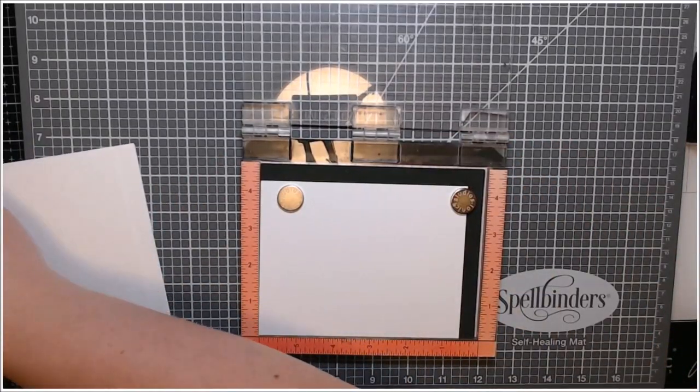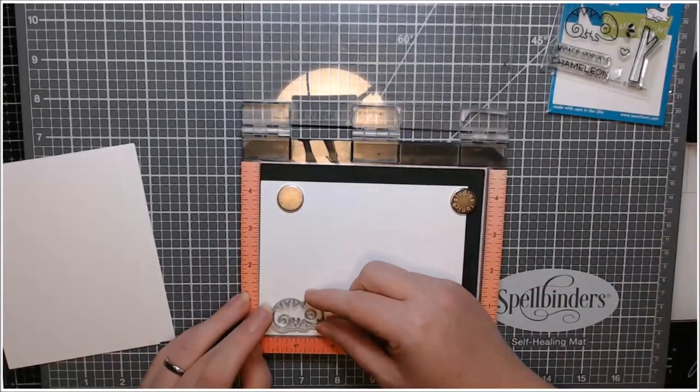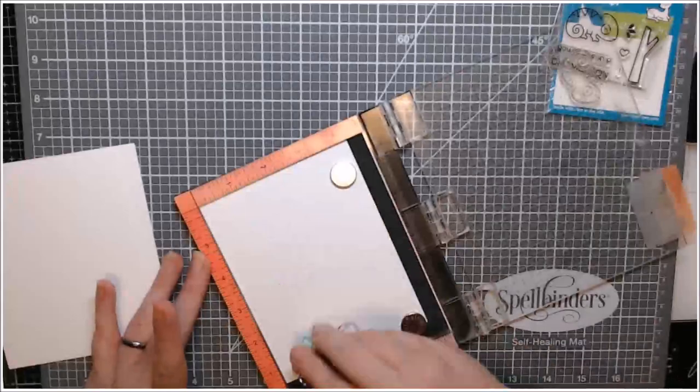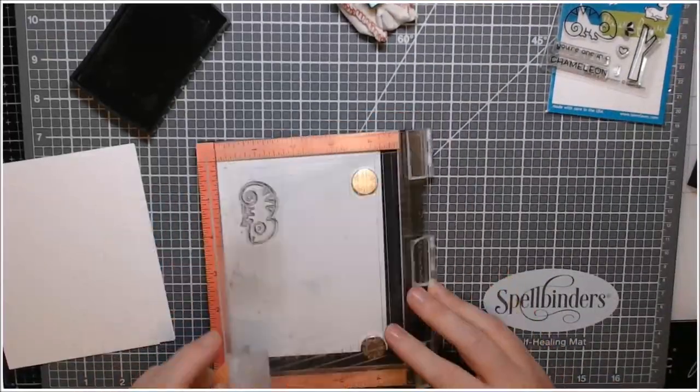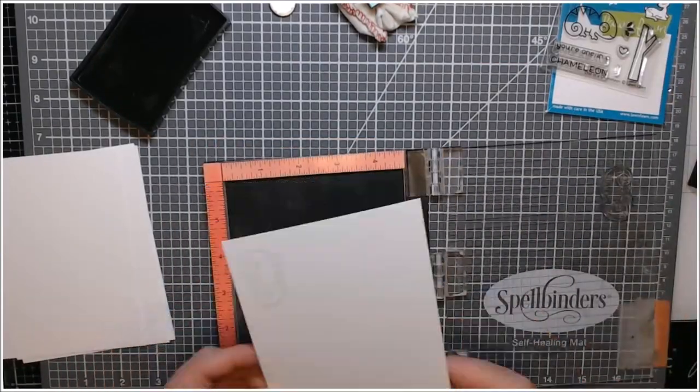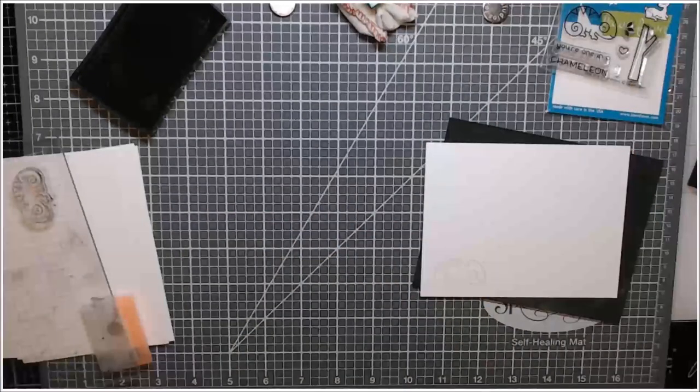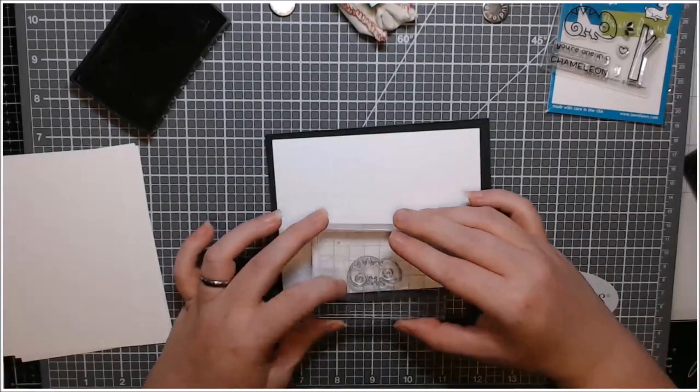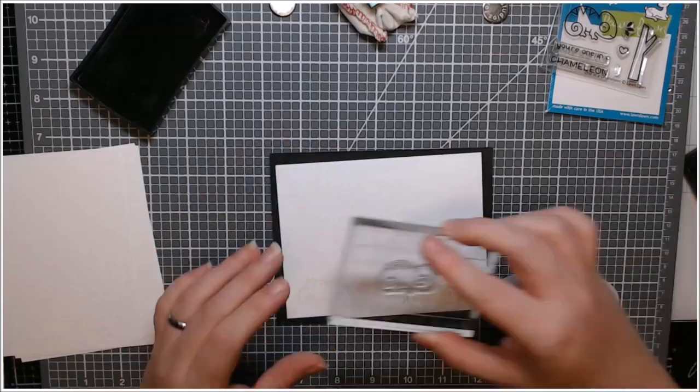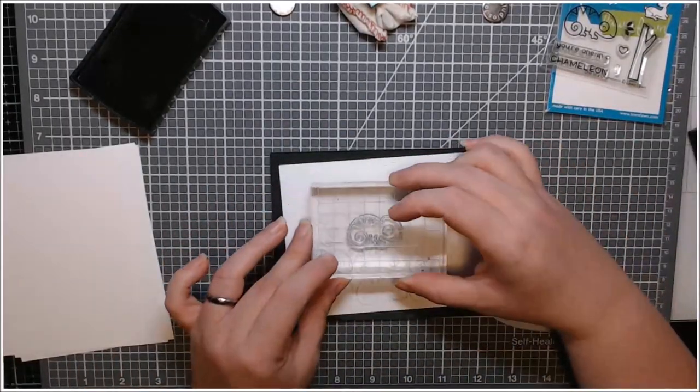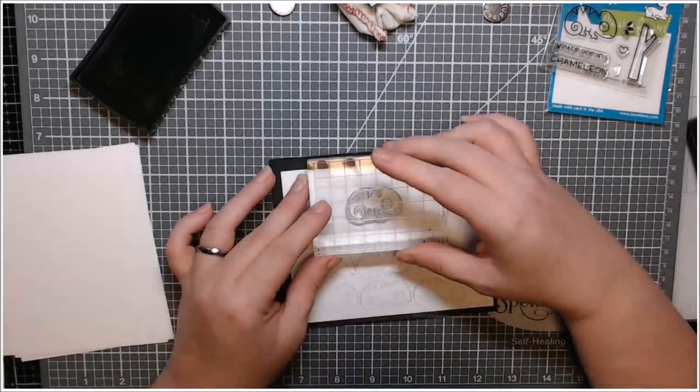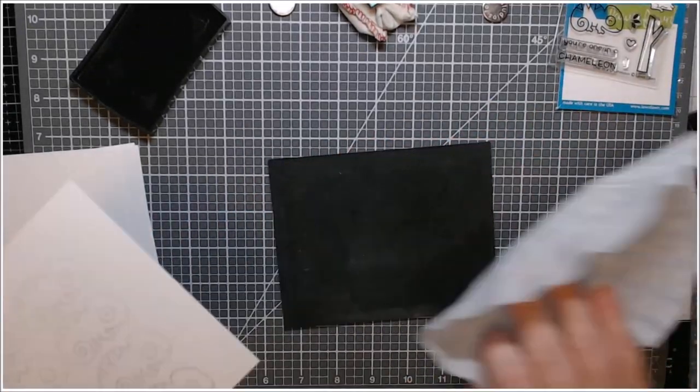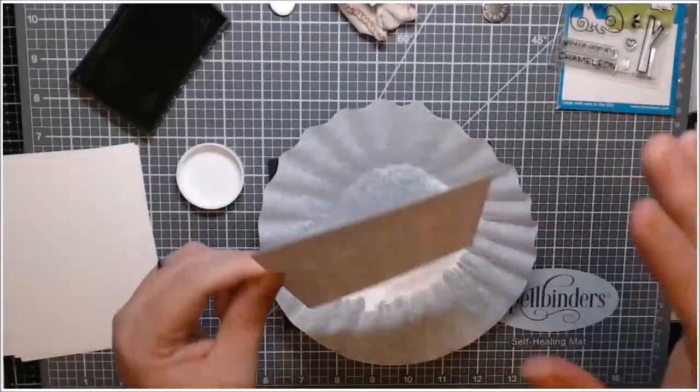This was just a piece of 80 pound Neenah solar white cardstock and I cut it into quarters. Because I like to work with a smaller size, they fit in my MISTI and that way I had three additional pieces ready to go. So here I wanted to stamp that chameleon kind of in rows. I just grabbed the little squishy mat and hand stamped him using the Versamark ink and then I heat embossed using white embossing powder.